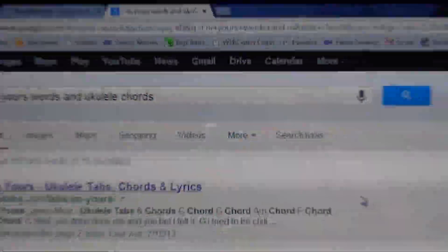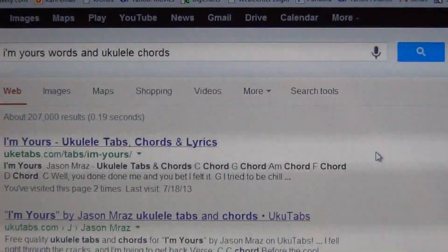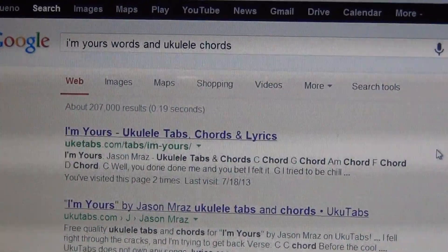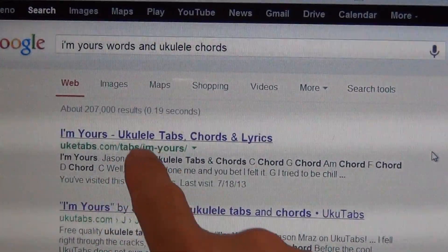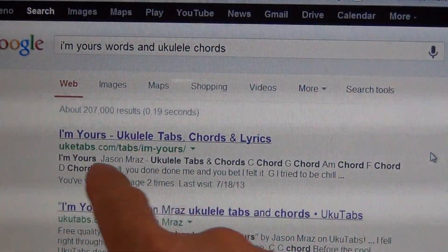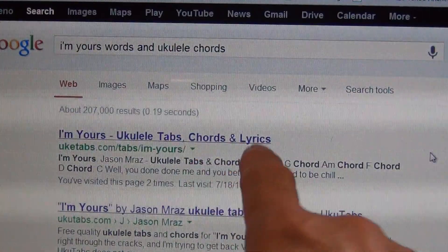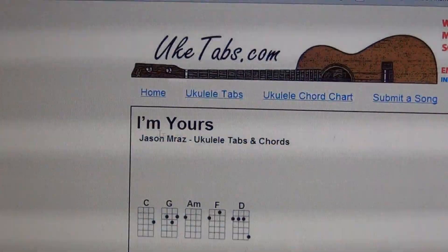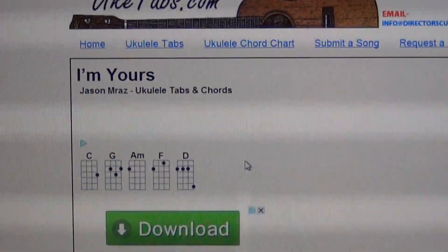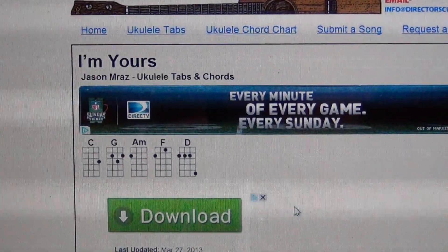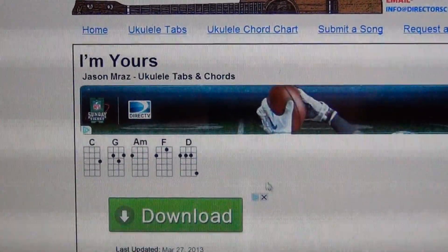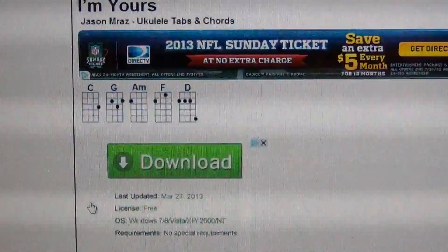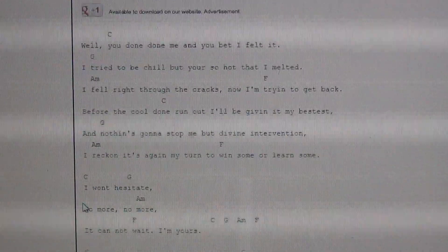So you've got your keywords in there and we're going to start scrolling down and searching. You're looking for anything that says ukulele. The first one is 'I'm Yours' ukulele tabs with chorus lyrics, so we'll click on it and see what it looks like. Right off the bat you can see the title there — you know it's correct — and you can see the ukulele chords right there, which comes in handy.